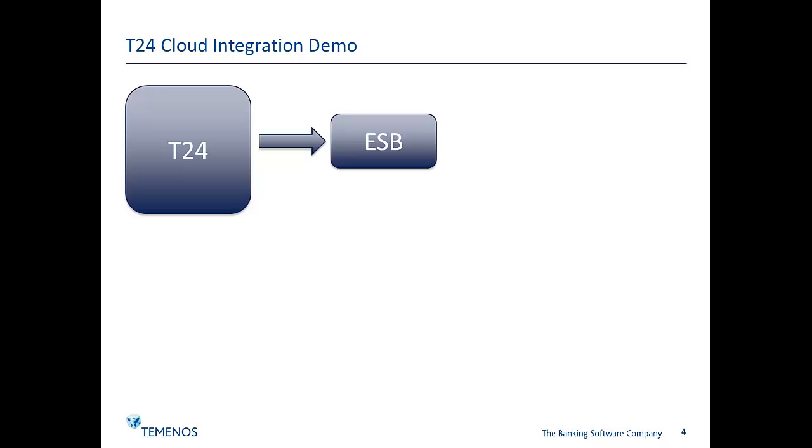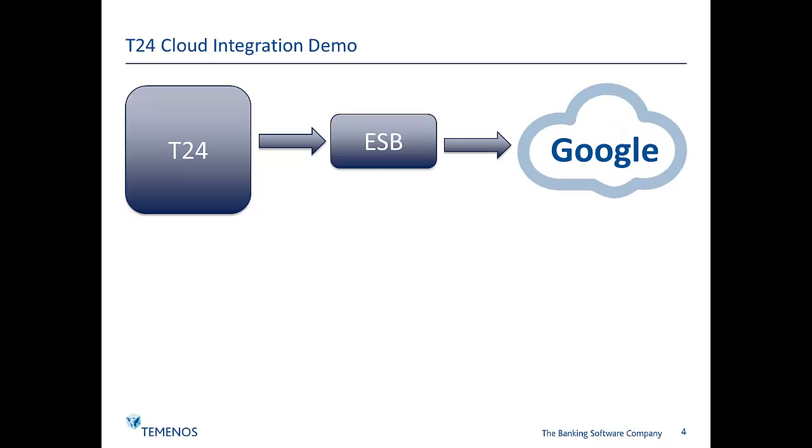In this example I've elected to transform that message from the format that left T24 into an email and deliver that to Google's Gmail service.